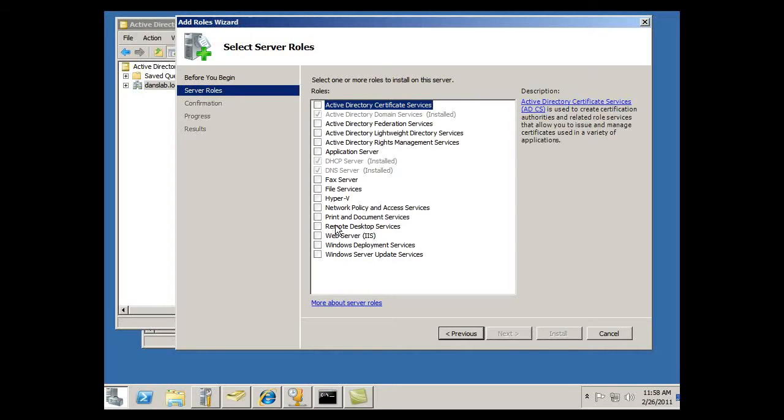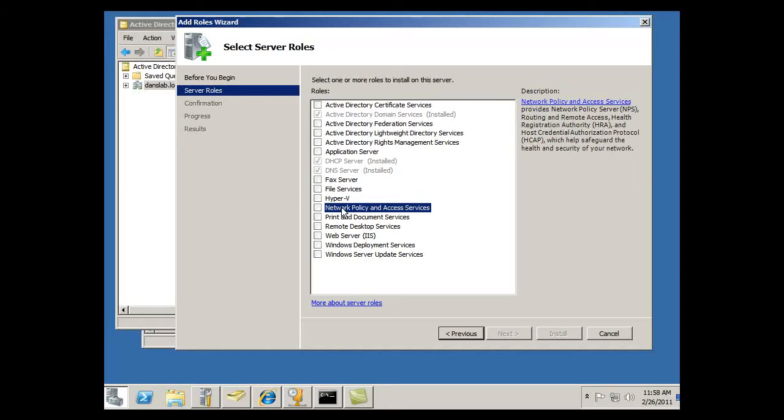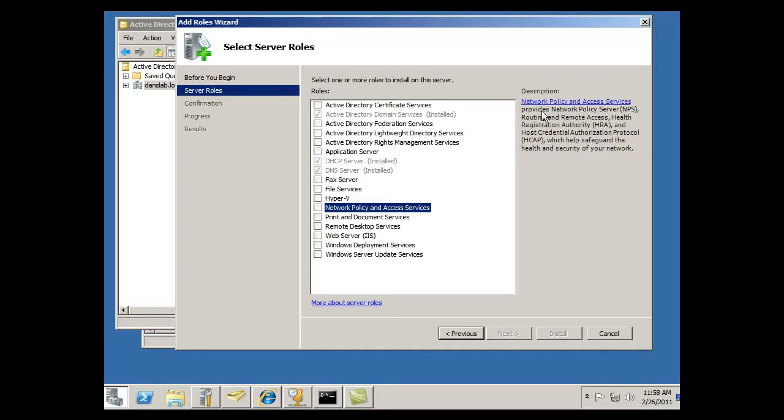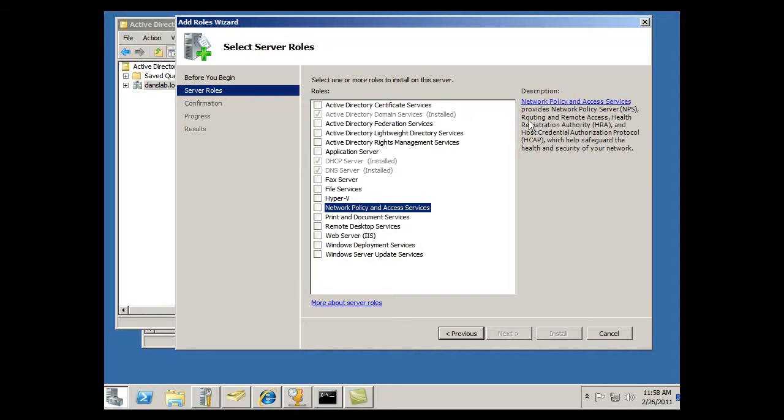Let's see here, Remote Desktop Services, Network Policy and Access Services. I think this is the one I want, Network Policy and Access Services. If I click on this one, you see it provides Network Policy Server, NPS, which I'm going to need for my policies for clients to connect to my Remote Access Server. And Routing and Remote Access. Okay, that looks good.